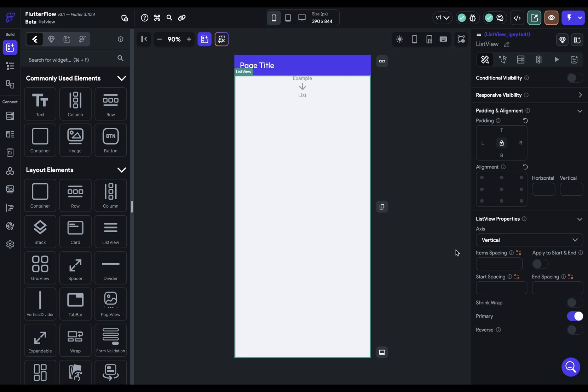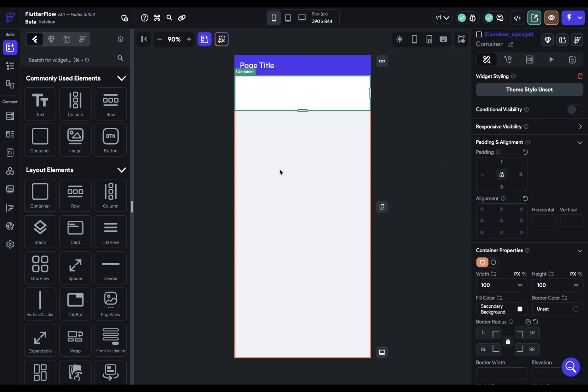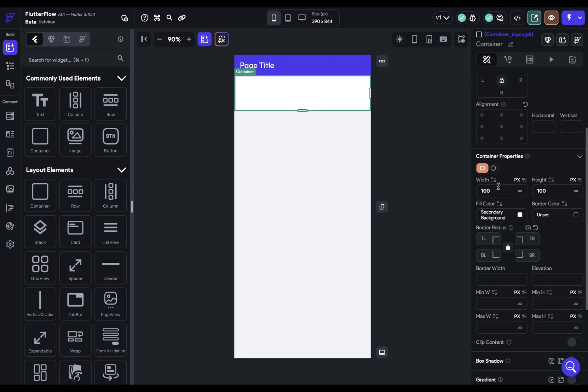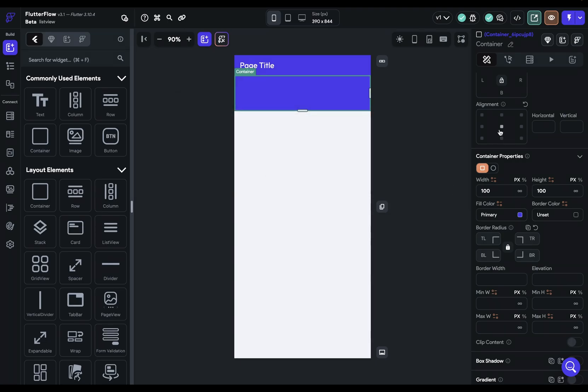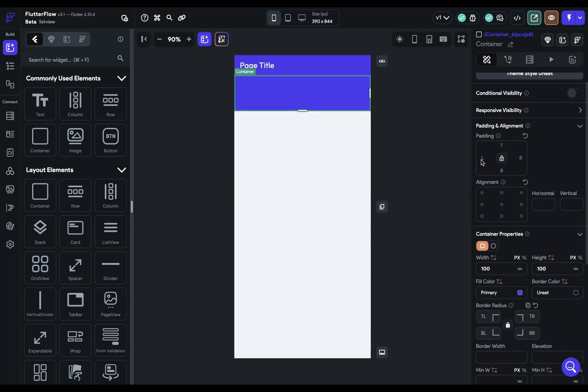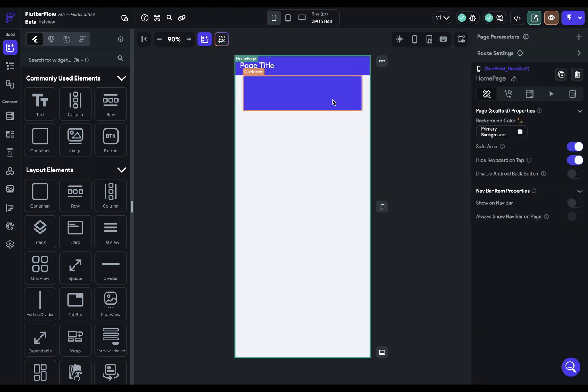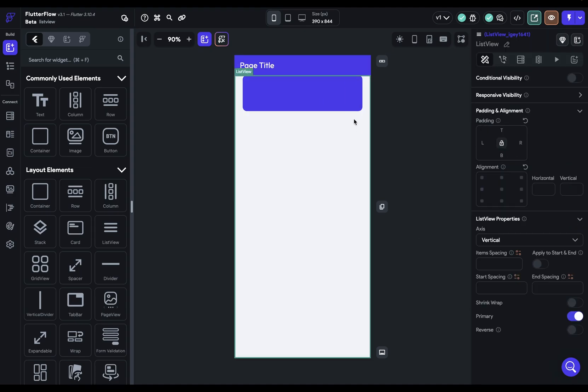So let me show you how it works. We've got our list view here, and let's dump in some child widgets. So we just got a container, and let's change the color so we can see it. Give it a little padding on the left and the right, and round off some corners, just because it makes it look nice. Okay, so we've got our list view right here.